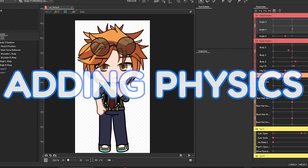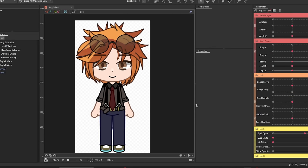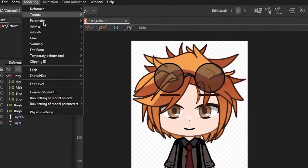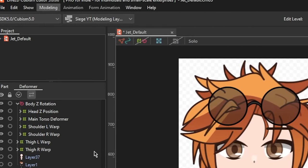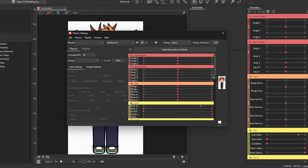Now, this is optional, but I tend to add physics for my models to make the animation process easier on my end, mainly for the hair. To set it up, you want to go to Modeling, then click on Physics Settings. Now you can see this window.